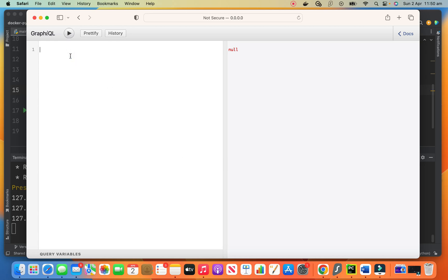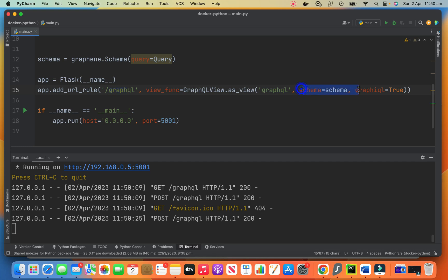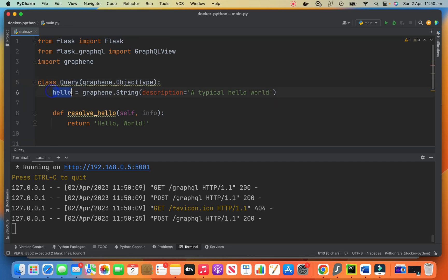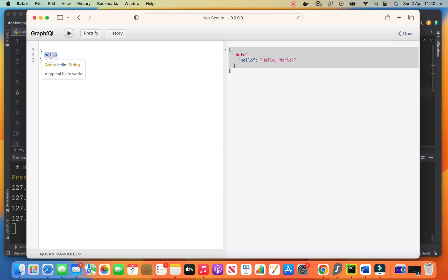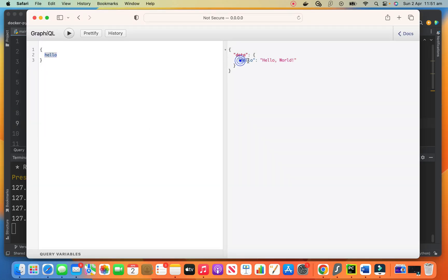This is the editor — this is the graphiql environment. So I need to create a query. I will say hello, and I will run it. Look — hello world! So let's see what happens. We are sending a query saying from the query we need the hello property. It looks up the schema, finds the query handler, finds the hello property here, and resolve_hello handles that. What does it do? It returns hello world. We have the hello property and the value is hello world.